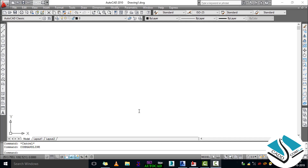Hello friends, welcome back to Catcom Lab, this is Sahil. Today we will discuss AutoCAD — how to make a front elevation of a door and how to create a front elevation in AutoCAD with the basic tools and commands.